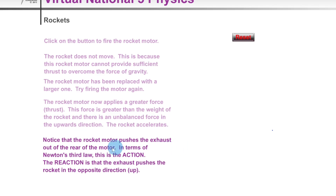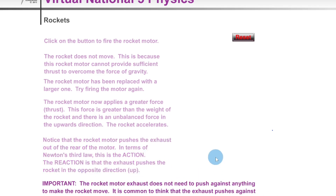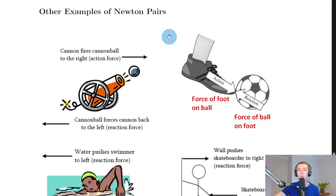The rocket motor pushes the exhaust out of the rear - in terms of Newton's Third Law, this is the action force. The reaction force is that the exhaust pushes the rocket in the opposite direction, i.e. upwards. An important point: the rocket motor exhaust does not need to push against anything to make the rocket move. It is common to think the exhaust pushes against the ground - this is not true. The action-reaction happens even in the vacuum of space.